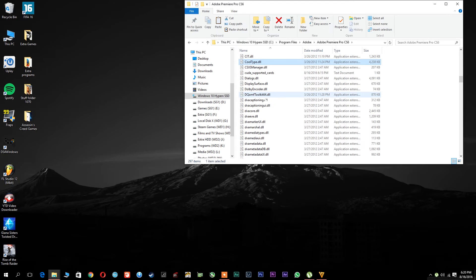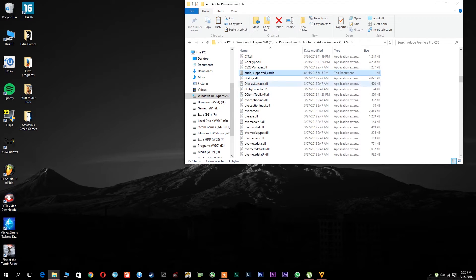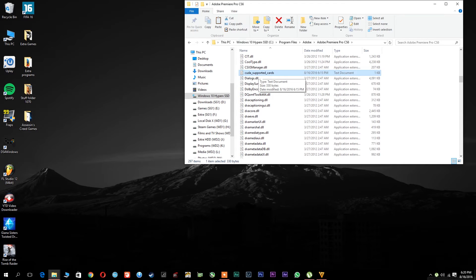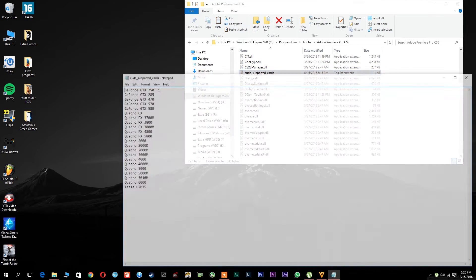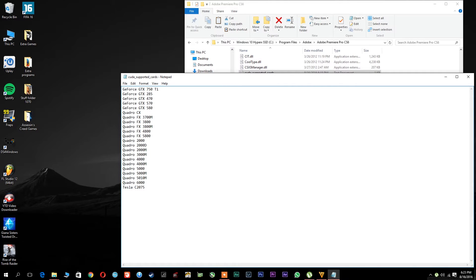Type in C a few times until you get to the CUDA supported cards TXT file, open it up, and you will see that you have a limited selection of CUDA enabled cards that Adobe tested. In order to make this work you have to type in the exact model number of your graphics card.